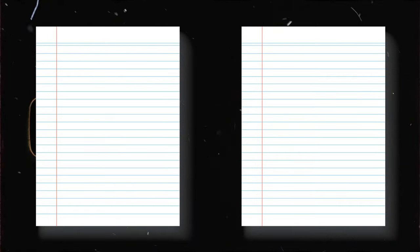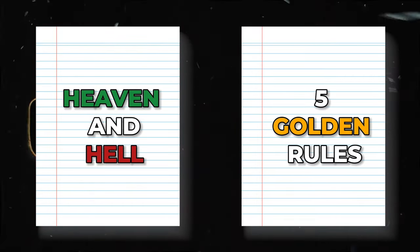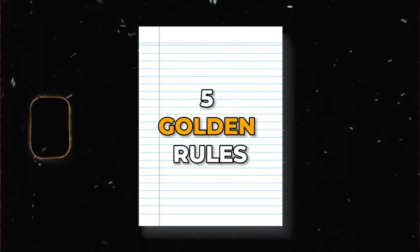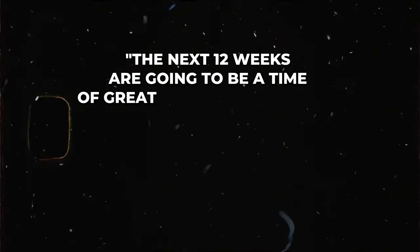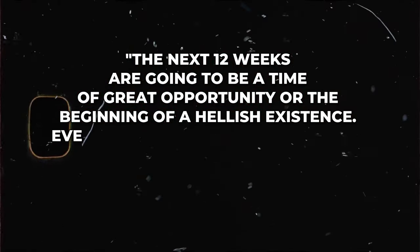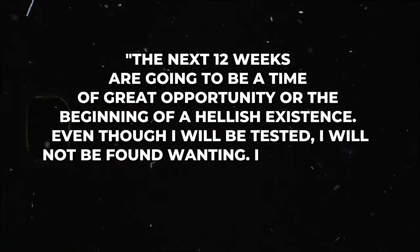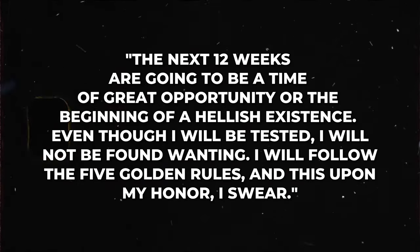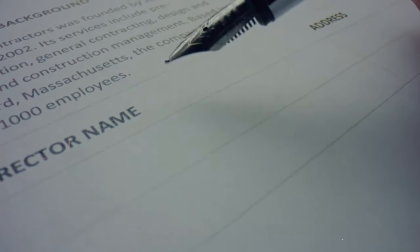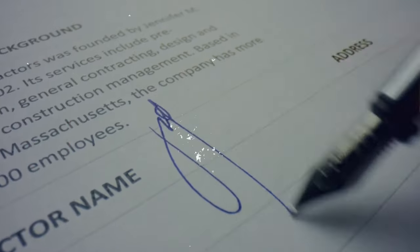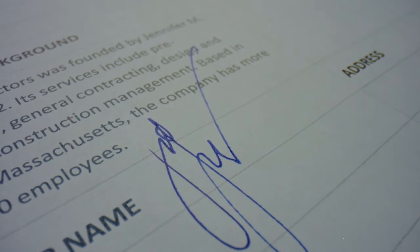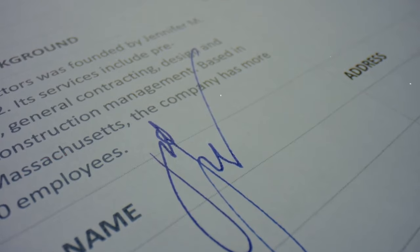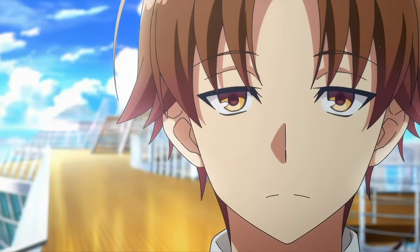Lastly, let's move on to step four. At this point you are going to have two documents - your Heaven and your Hell, and then your rule document. At the bottom of your rule document you're going to write these exact words: The next 12 weeks are going to be a time of great opportunity or the beginning of a hellish existence. Even though I will be tested, I will not be found wanting. I will follow the five golden rules and this is upon my honor I swear. At the bottom of that you're going to put your signature. This is a binding document. This is a written pact with yourself. If you break this, you're breaking it upon your honor. If you sign this, there is no going back. You have to hold true to your words.